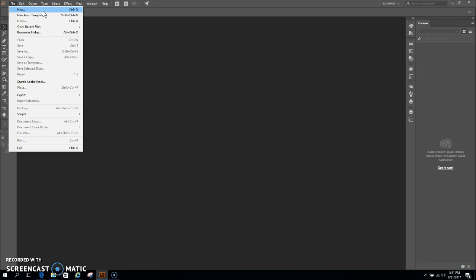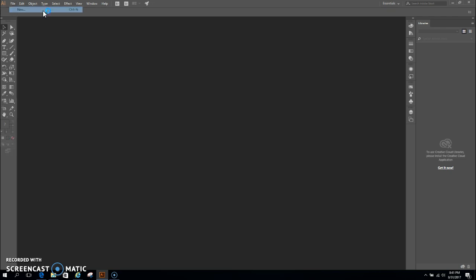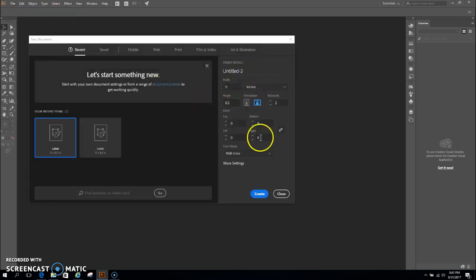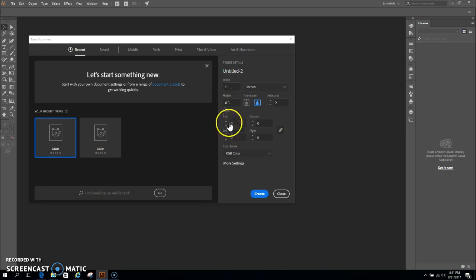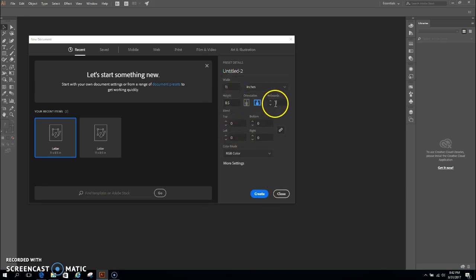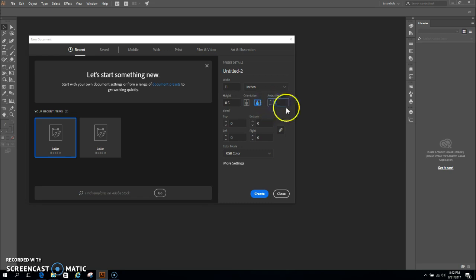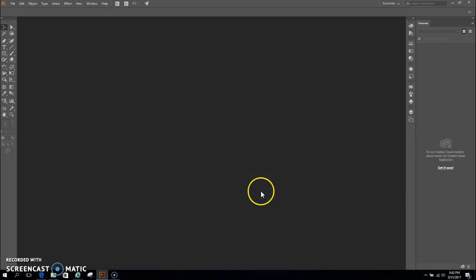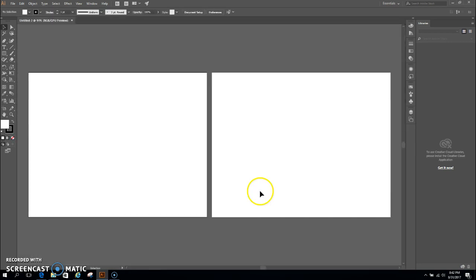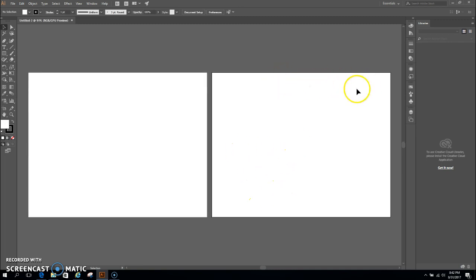So we'll go to file, let's go to new. Hopefully you guys have this recent document set up. We need to be in inches, we're in landscape, 11 inches in width, 8.5 in height. And I have two artboards set up right now. You can decide how many artboards you want in the home screen. I want you guys to go ahead and set that to two. Then hit create. And here's our artboards.